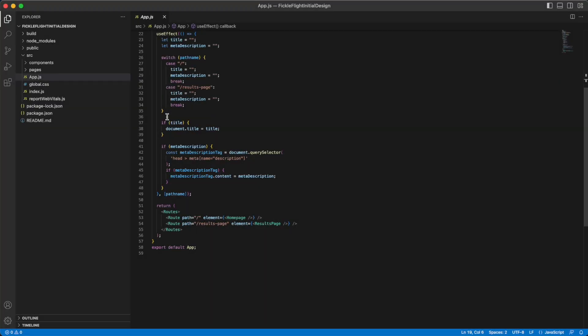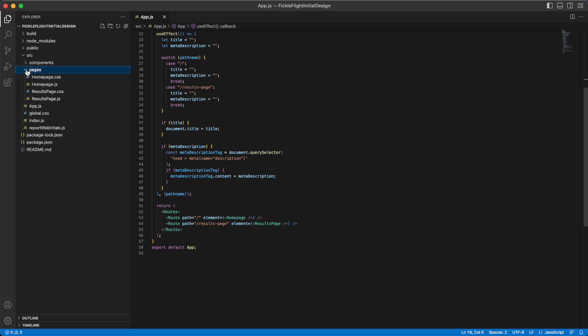In this video, you will learn how you can use Locofy to integrate a new screen into an existing codebase, even if the initial project was not set up in Locofy.